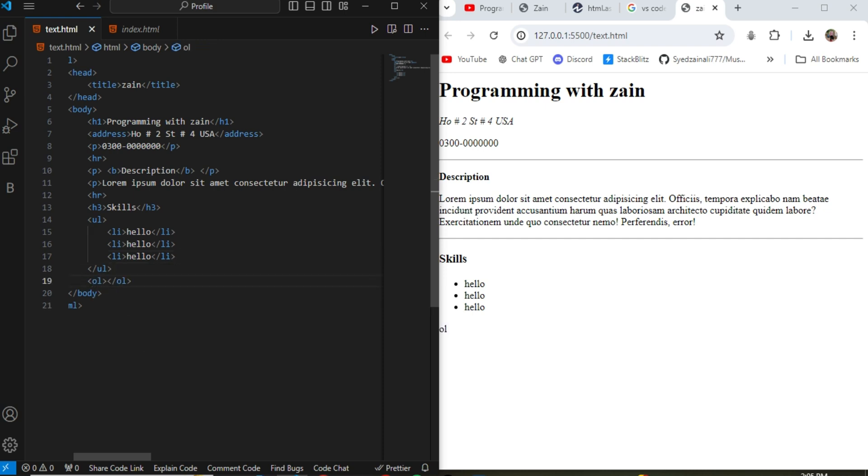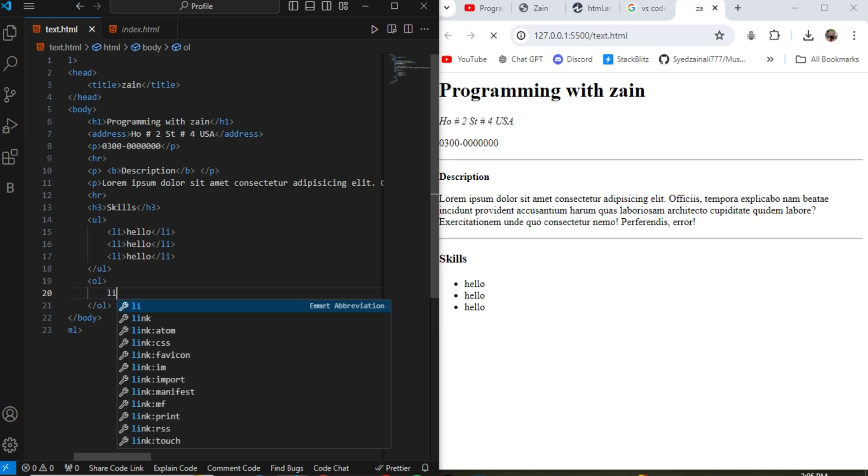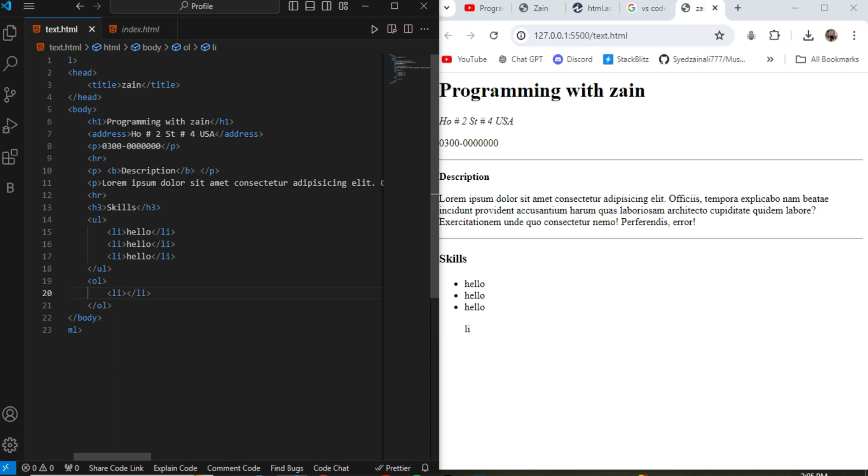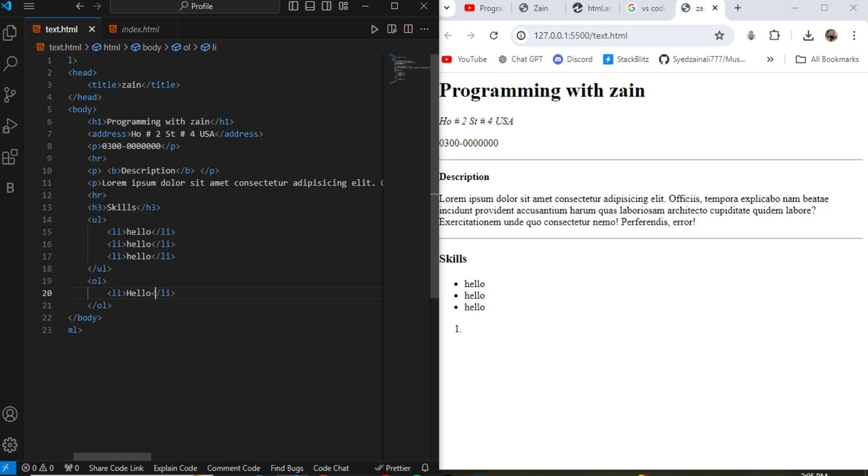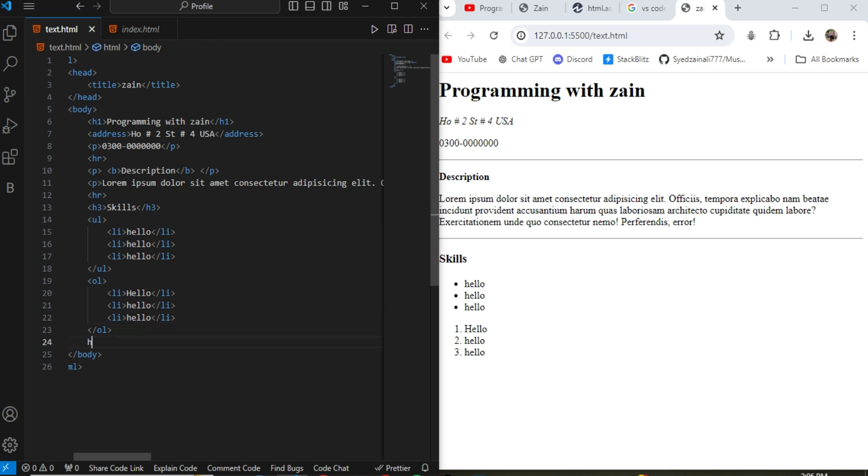Now the second important tag is the ol. It is also the order list but it is in the order form. Anything that you write in this ol tag will show as in counting. If I write hello, it will start in the count 1, 2, 3. So this is the difference between ul and ol list.